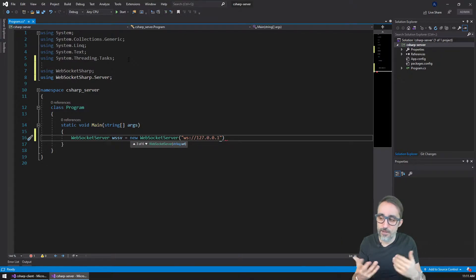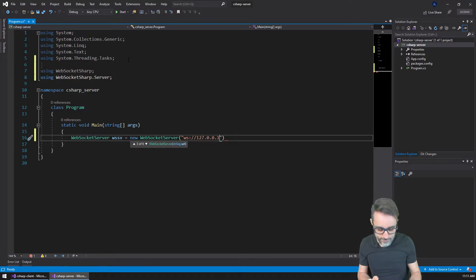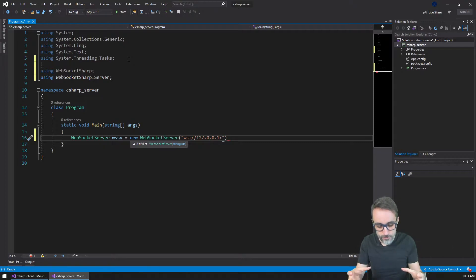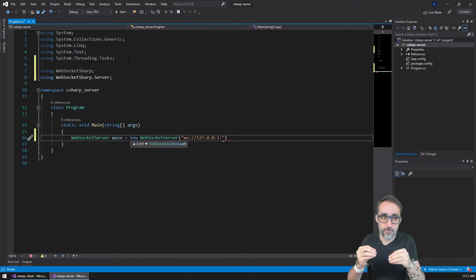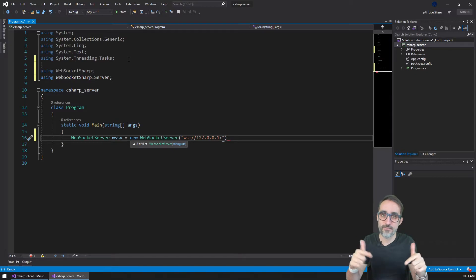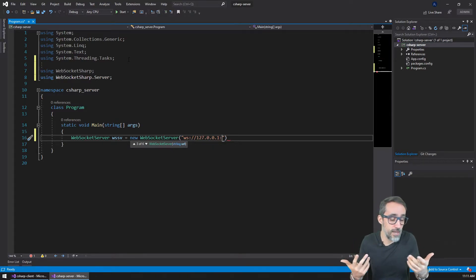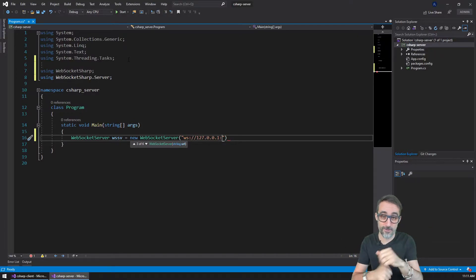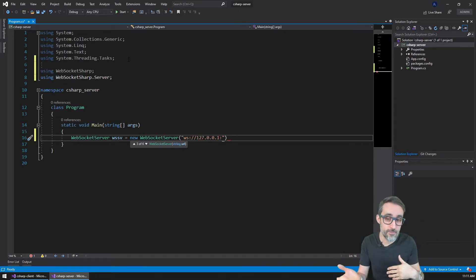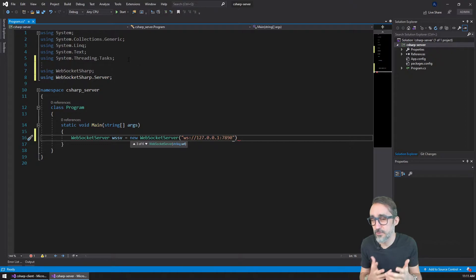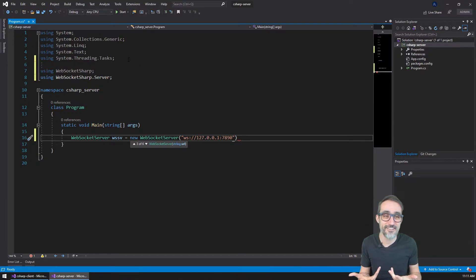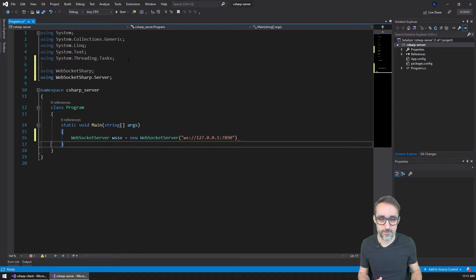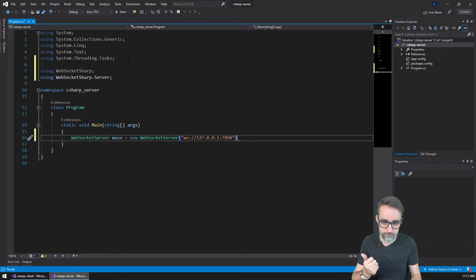Now the second thing I want to do is assign a port, because machines have different ports which point to different processes living on that machine. I could use a port manager to check which ports are open or busy, but if I type a random number there's a very high chance I won't hit a port that's being used — and if I do, I'll get an error. So I'm just going to choose port 7890.